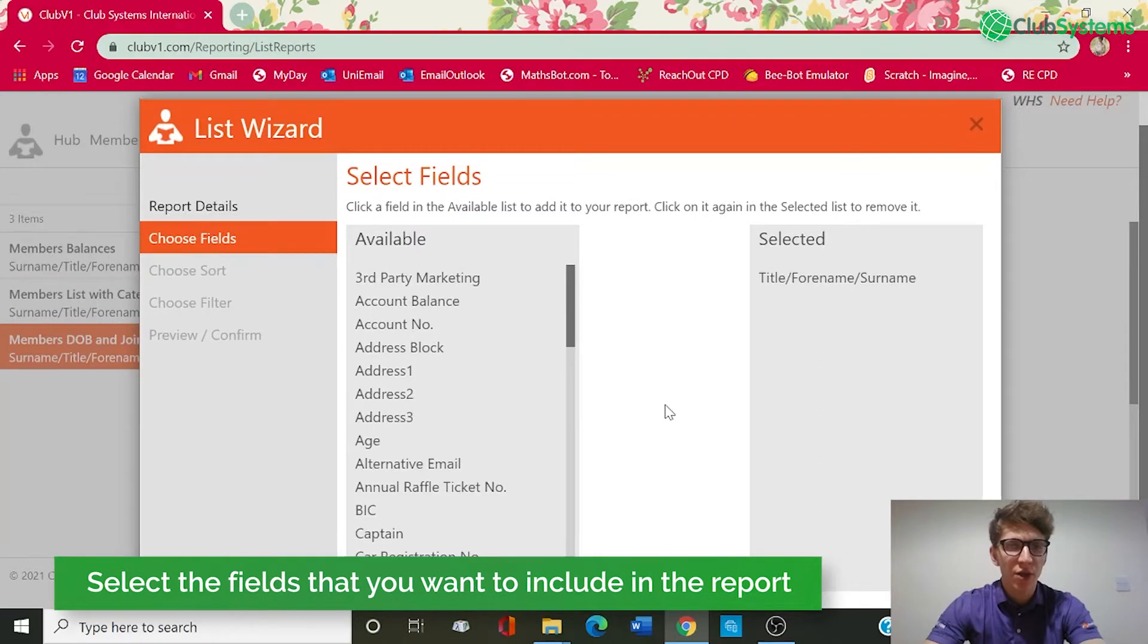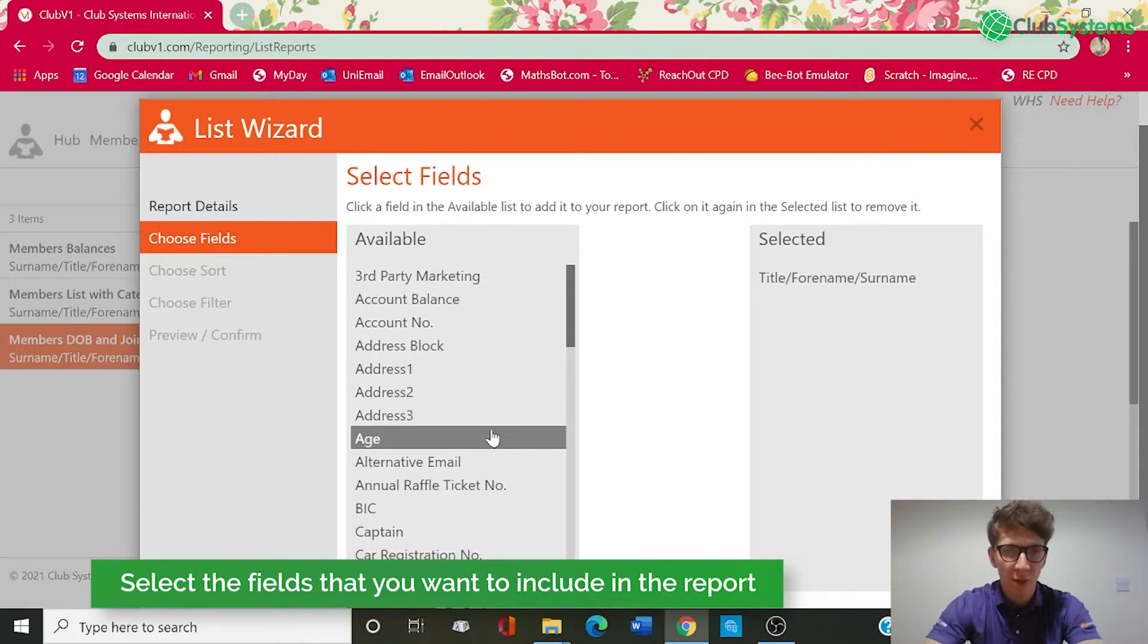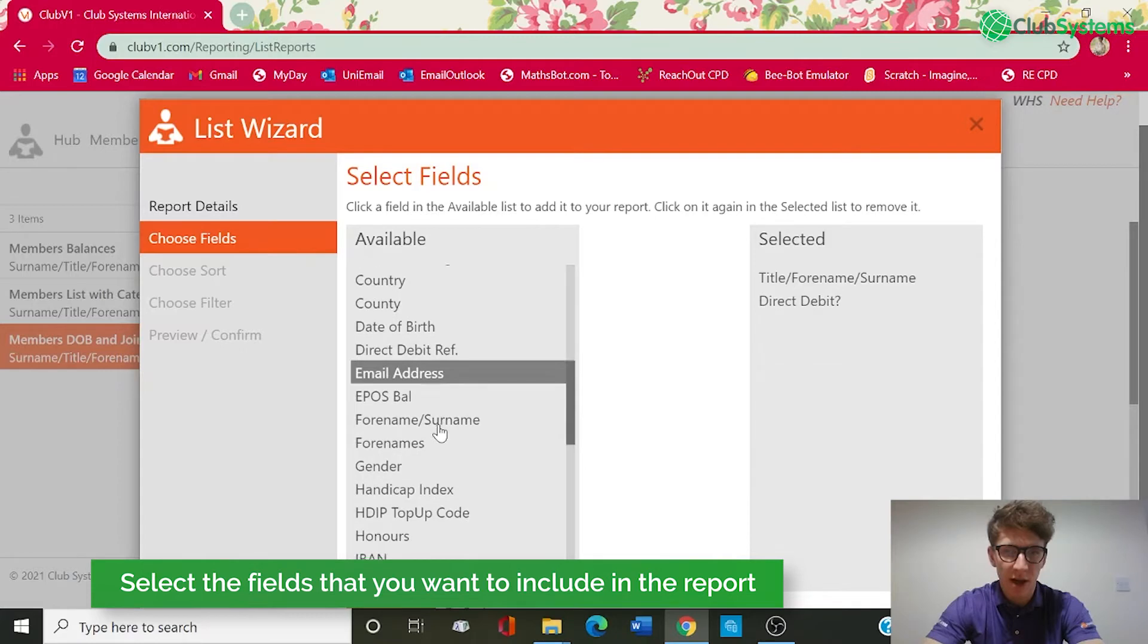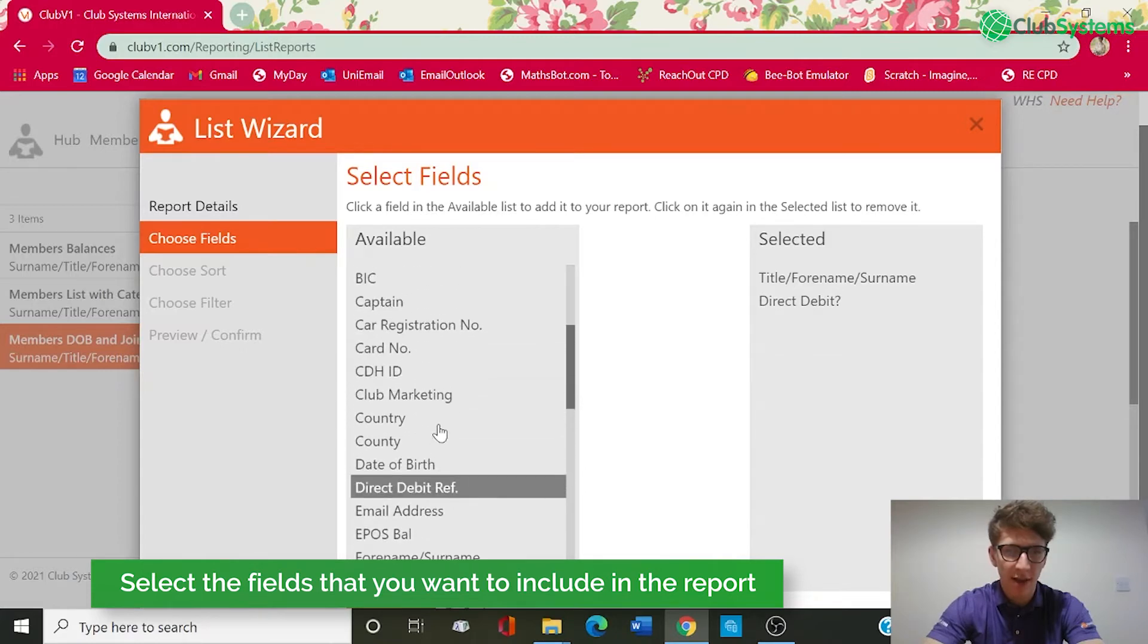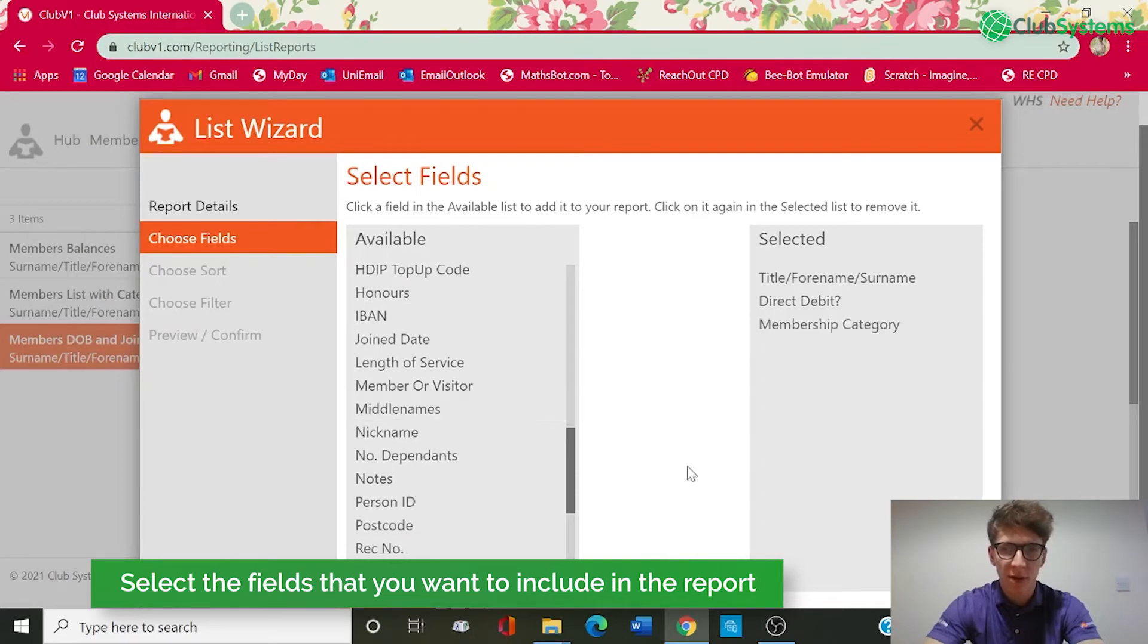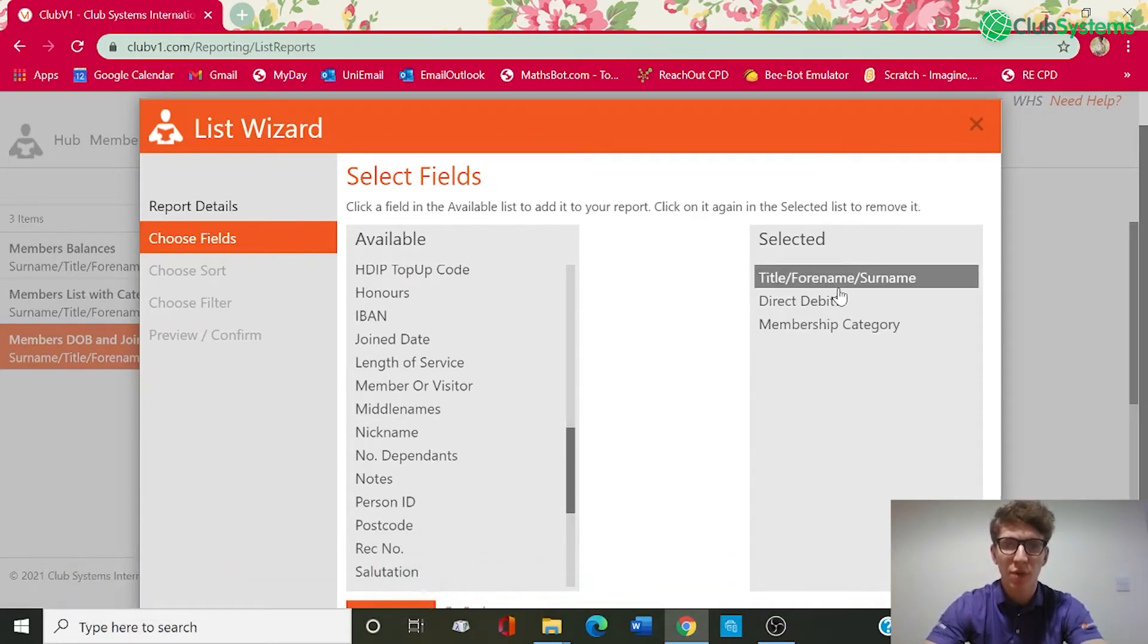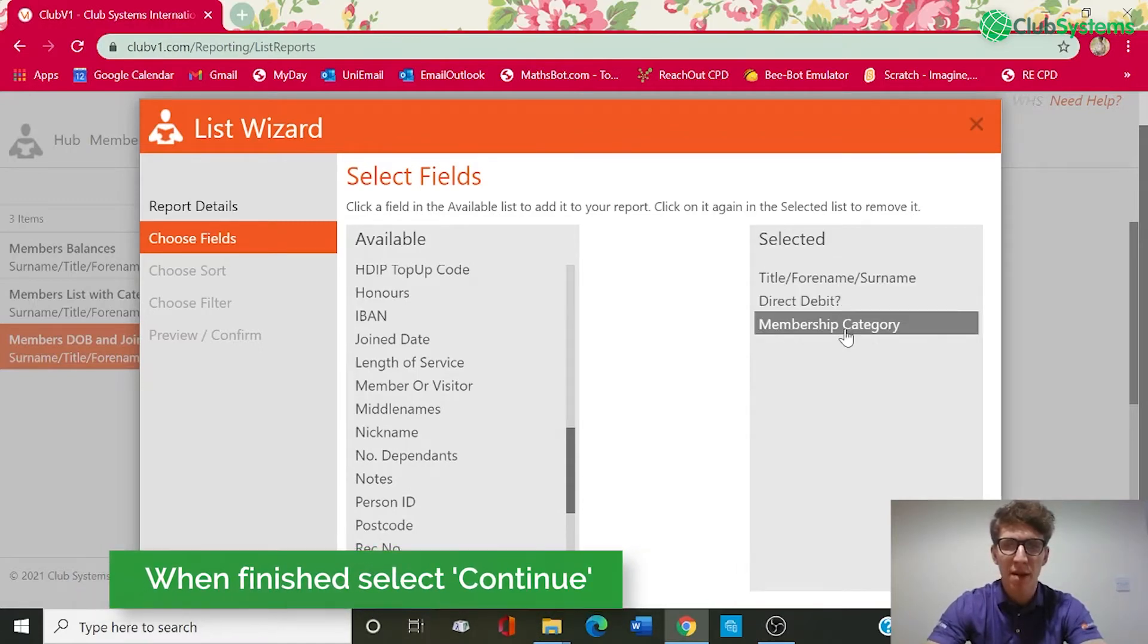The next section you've got the fields that you want to be included in the report so we've got title and forename surname already selected. We then want direct debit and I'm going to run category as well so membership category. So those are the three fields that I want to be displayed on this report - the name of the member, if they're paying by direct debit, and which membership category they are in.